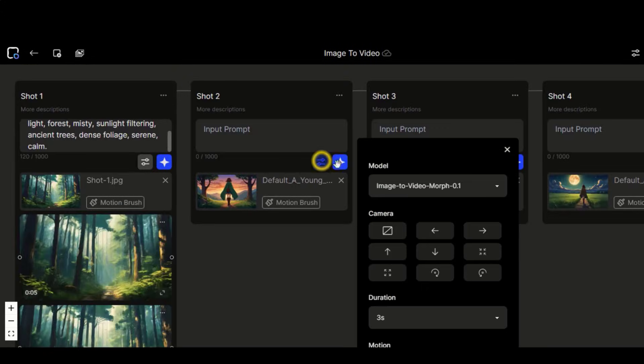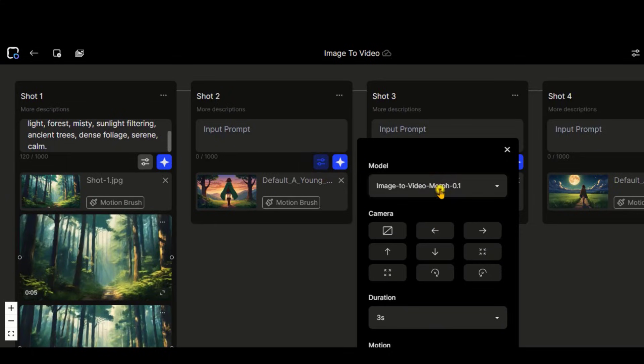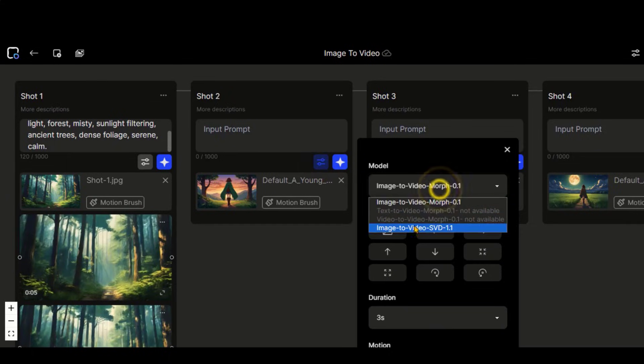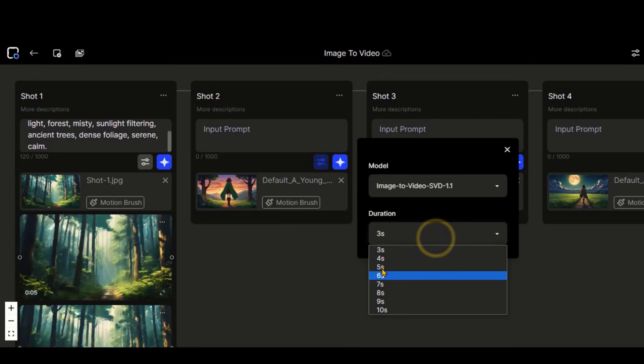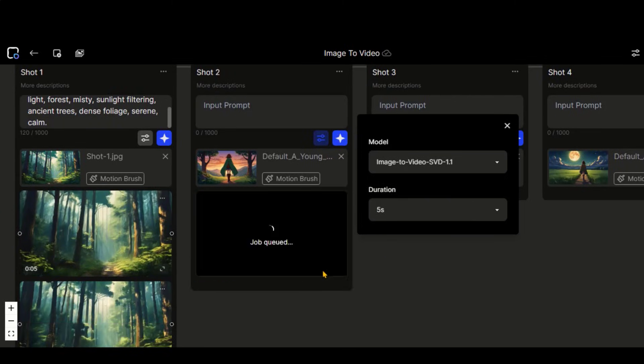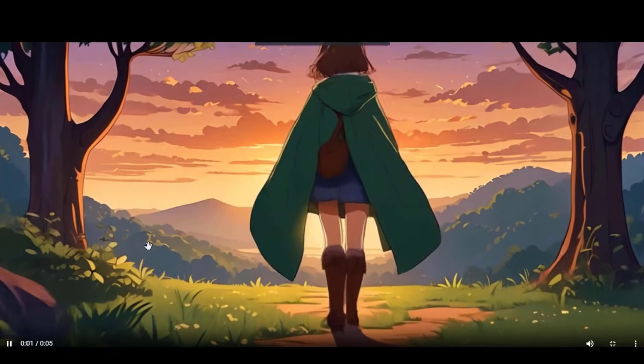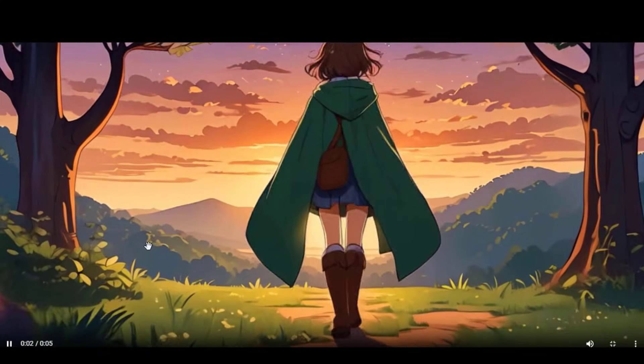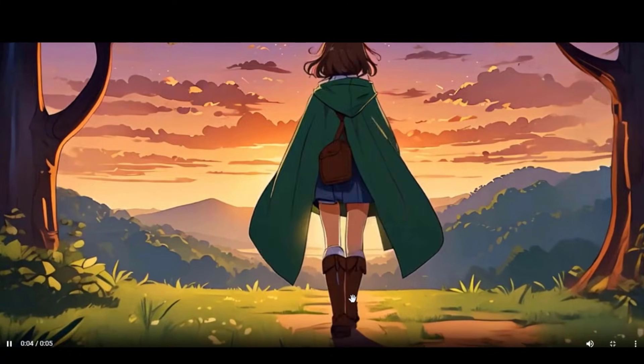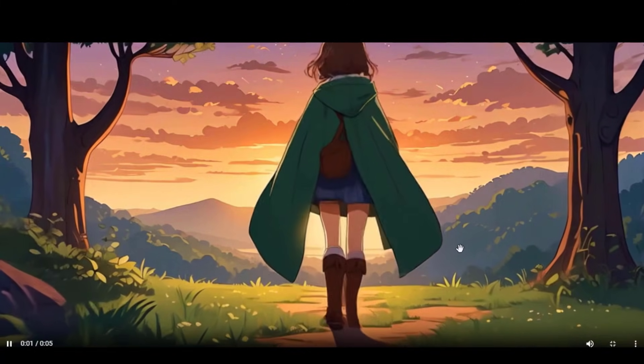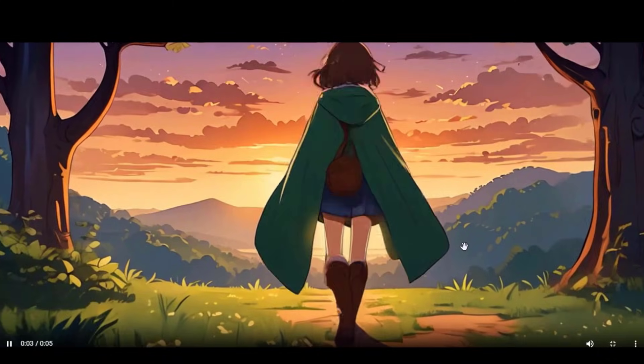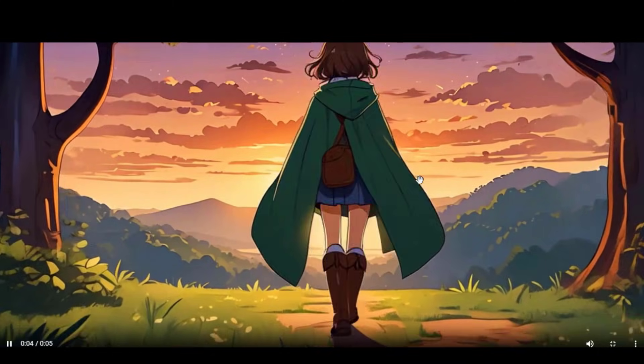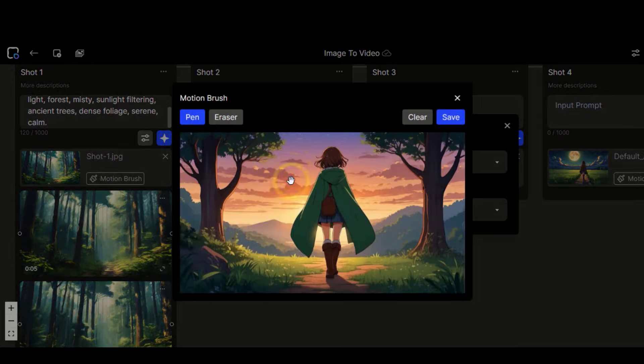Let's try this stable video diffusion model. Choose a video duration of 5 seconds. And click on this button to generate the video. Here we have the output. Irrespective of this little issue with the feet, overall, this video looks great in terms of background and character motion.